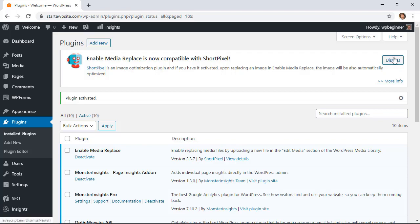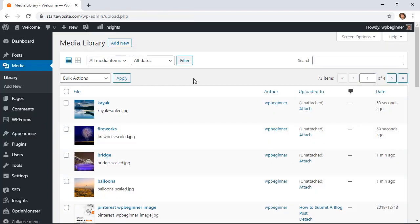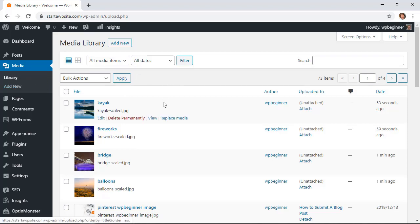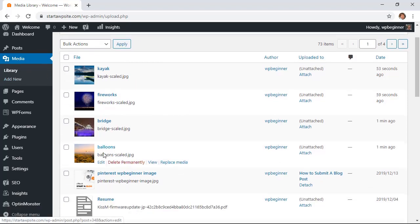Now that's activated we want to go back to our media library again. Once you're at the media library then you can choose which one you want to work on. For instance this is balloons and it's called balloons scaled which is okay but it's not as descriptive.